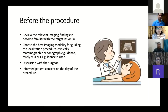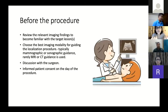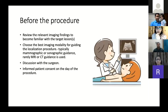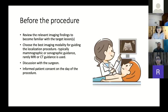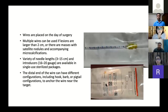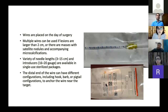Before starting the procedure, it's important to review the relevant imaging findings and become familiar with the target lesion or multiple lesions. You choose the best imaging modality for guiding the procedure — typically mammography or sonographic guidance; MR and CT guidance are less commonly used. A discussion with the surgeon on all aspects of the case is a must, and informed consent must be taken on the day of the procedure. Wires are placed on the day of surgery preferably — they can be placed up to 24 hours before, but ideally, for the comfort of the patient, it's better to place them on the day of surgery.